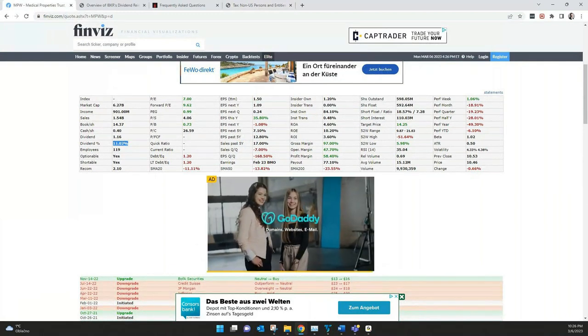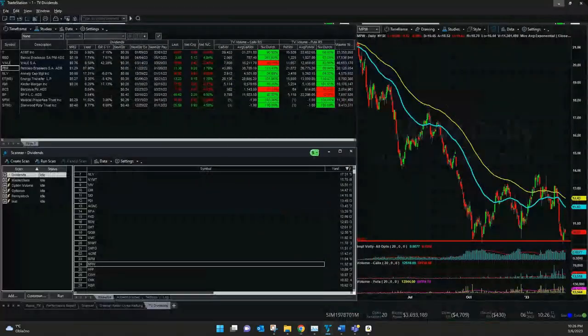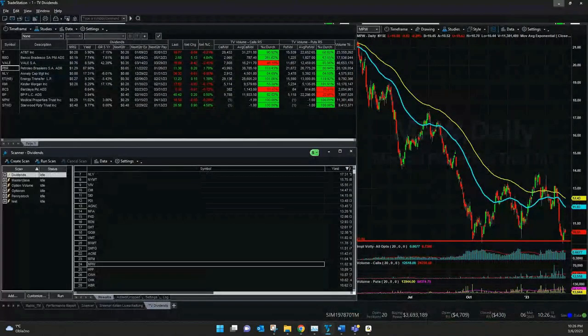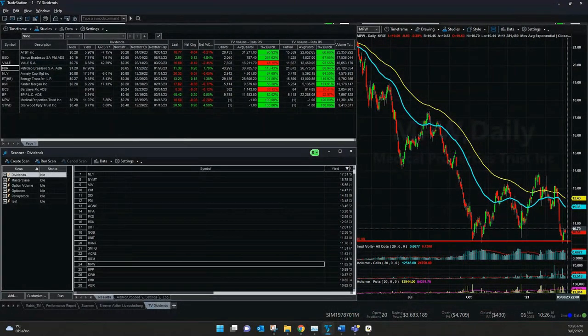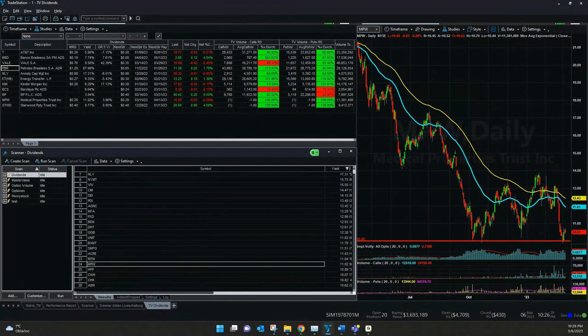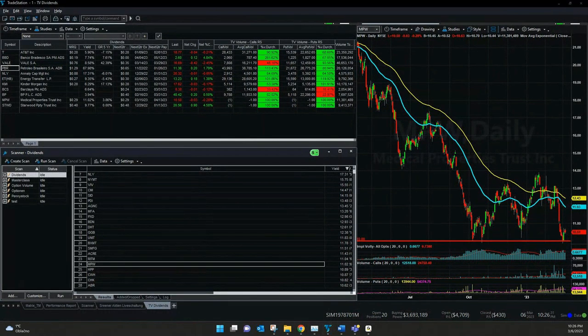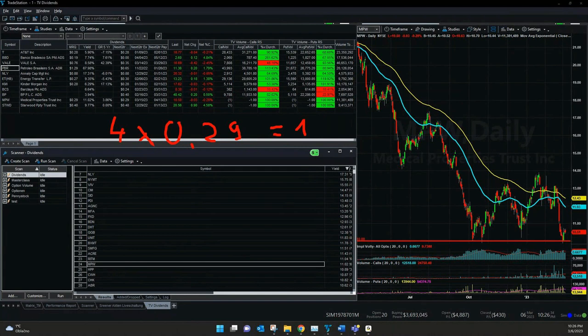11% is the dividend per year. And like I said, it's always calculated on the actual price. If we just make a small calculation, if we take 4 times 29 cents, we will have here a yearly payout of dividend of $1.16. And this in relation to the price at the moment of $10.50.